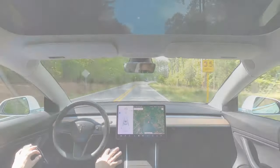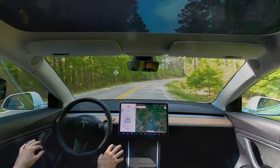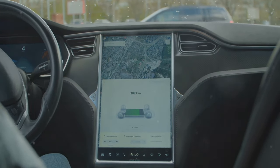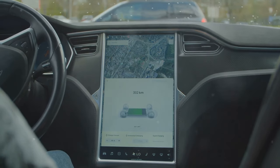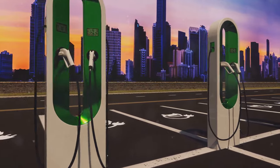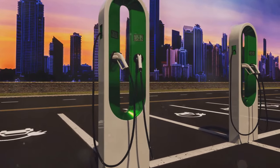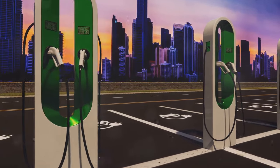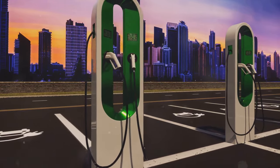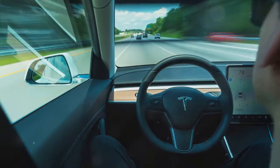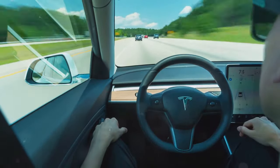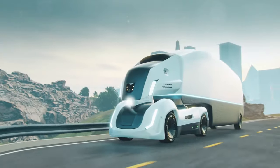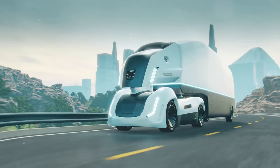Last but not least, we have Tesla, a front-runner in the electric vehicle market. Tesla's cutting-edge autonomous driving technology is powered by AI, and has the potential to revolutionize global transport. The company's commitment to innovation and sustainability makes it a compelling investment prospect, especially as the world moves towards greener solutions. With the AI market predicted to grow exponentially, Tesla's bold approach to self-driving technology positions it at the forefront of this trend.